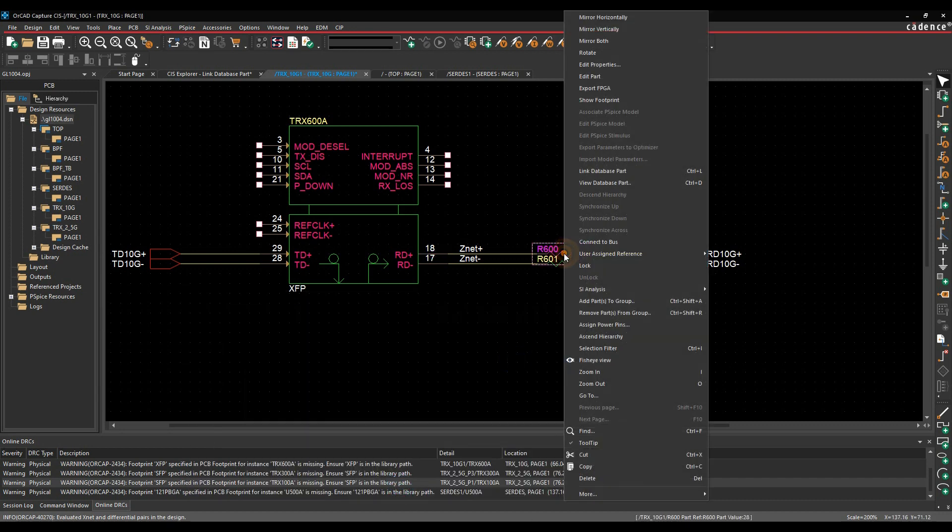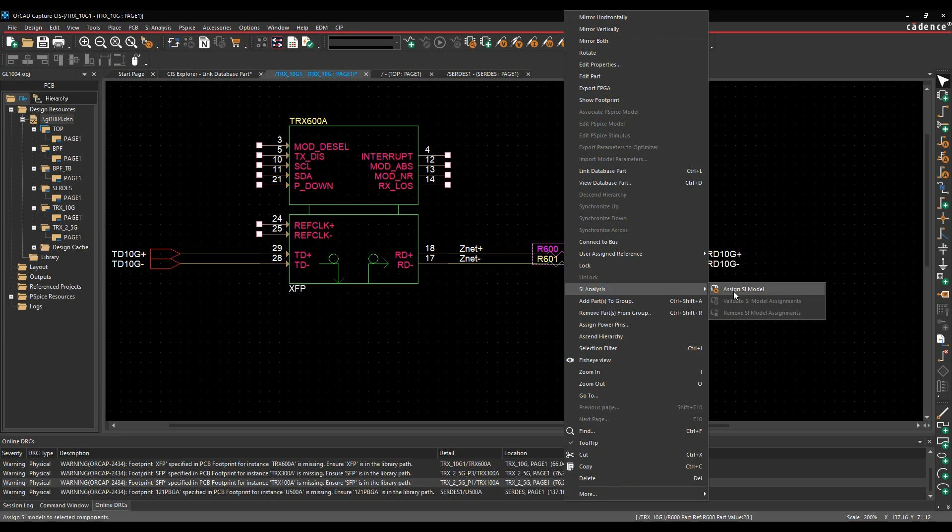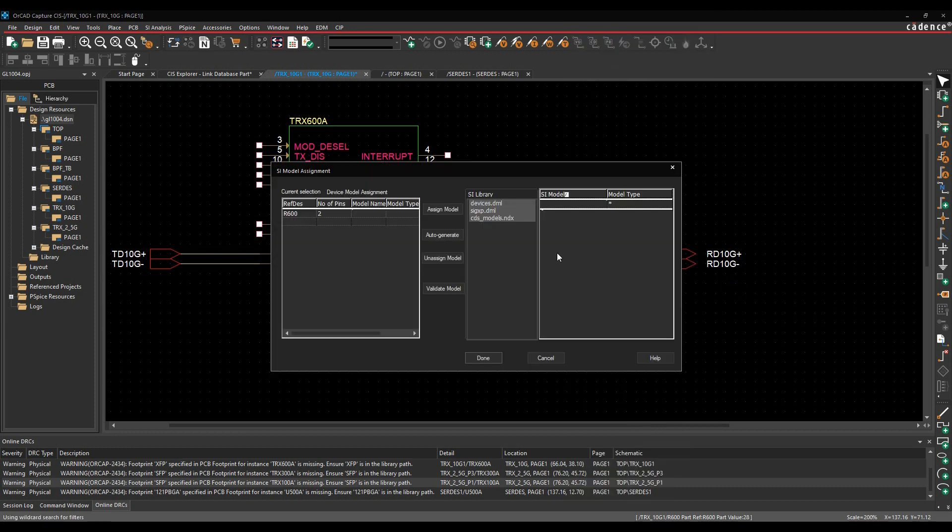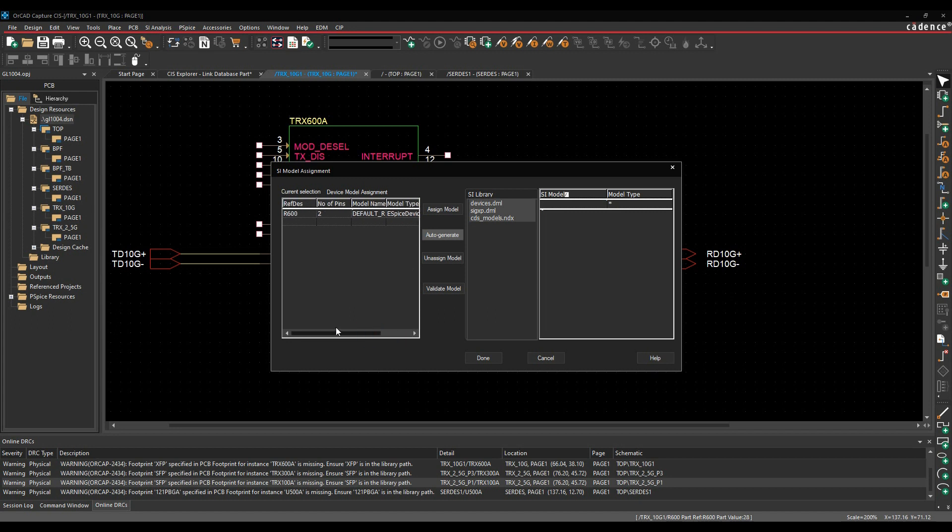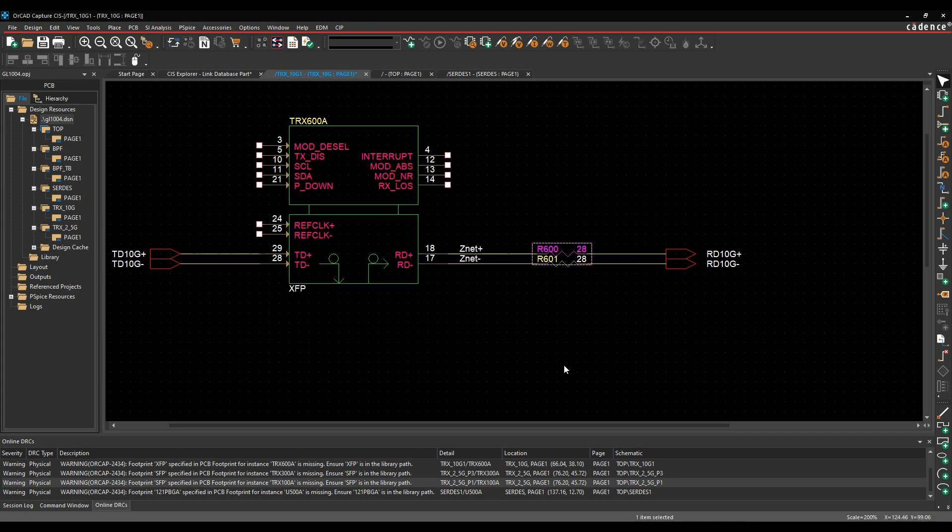We'll do the same for the resistor. So we'll do SI analysis, assign an SI model. In this example here, I just want to auto generate and this will generate an auto ESPICE model based on effectively the resistor value. So that's good enough for what I need here.